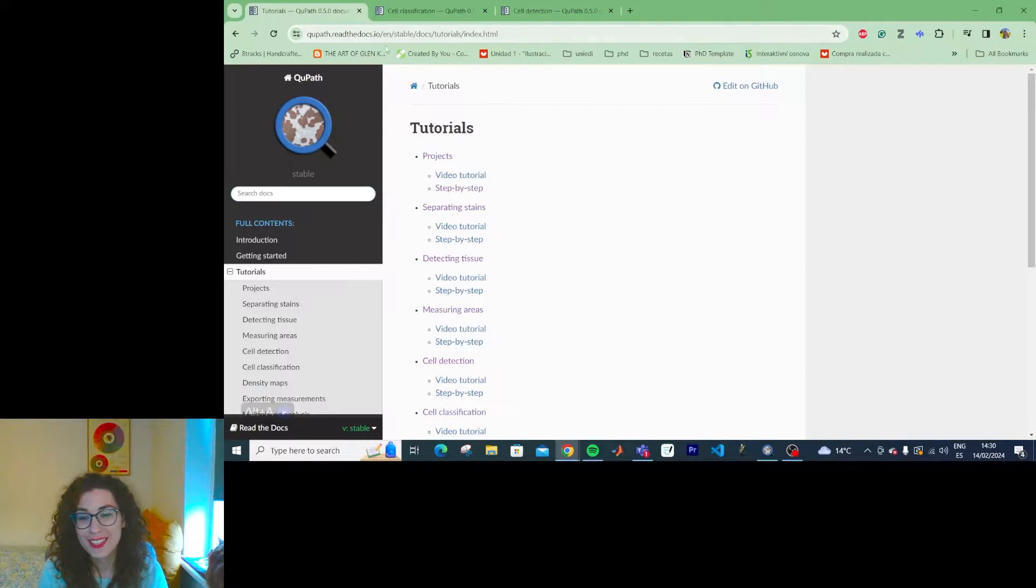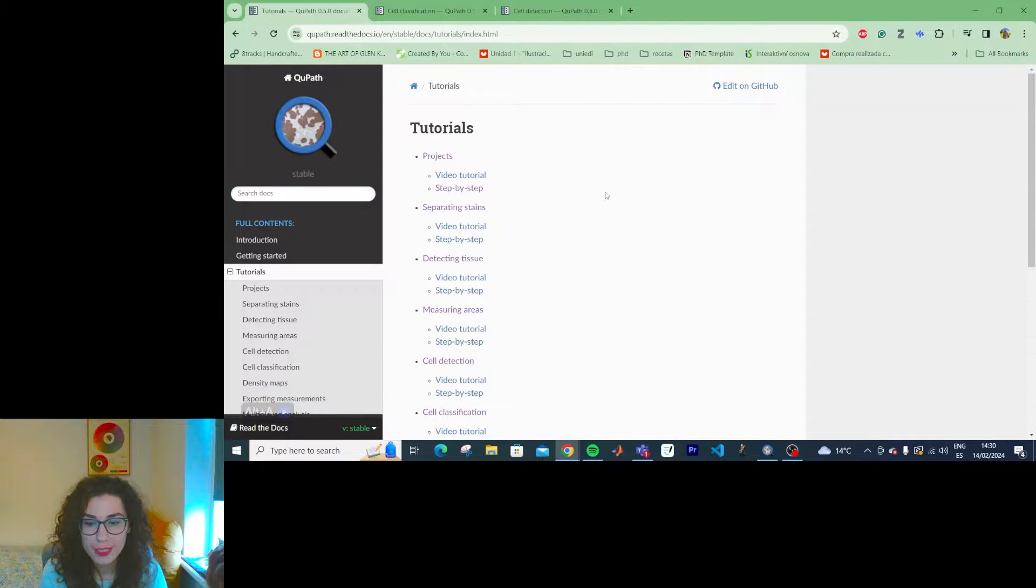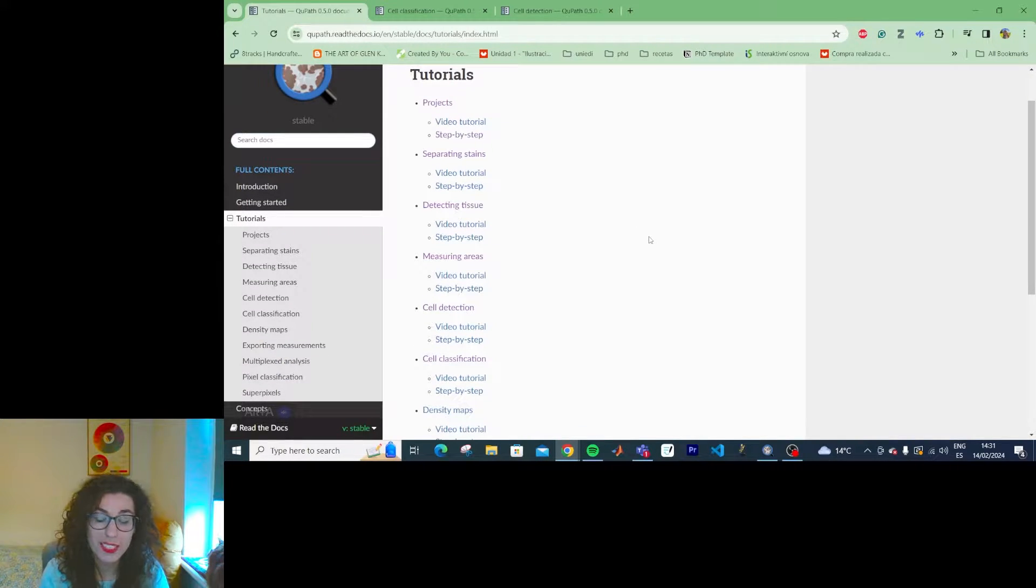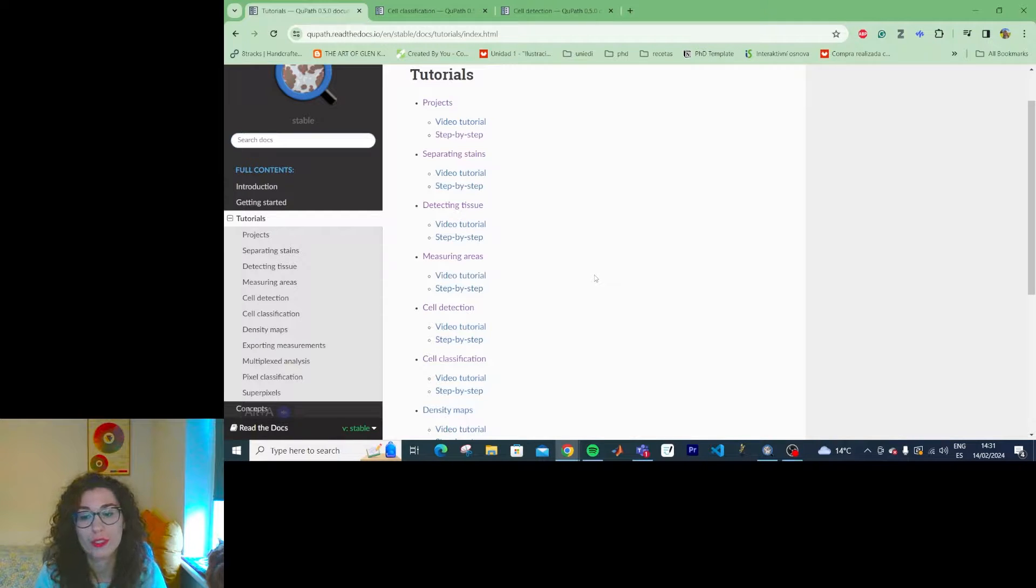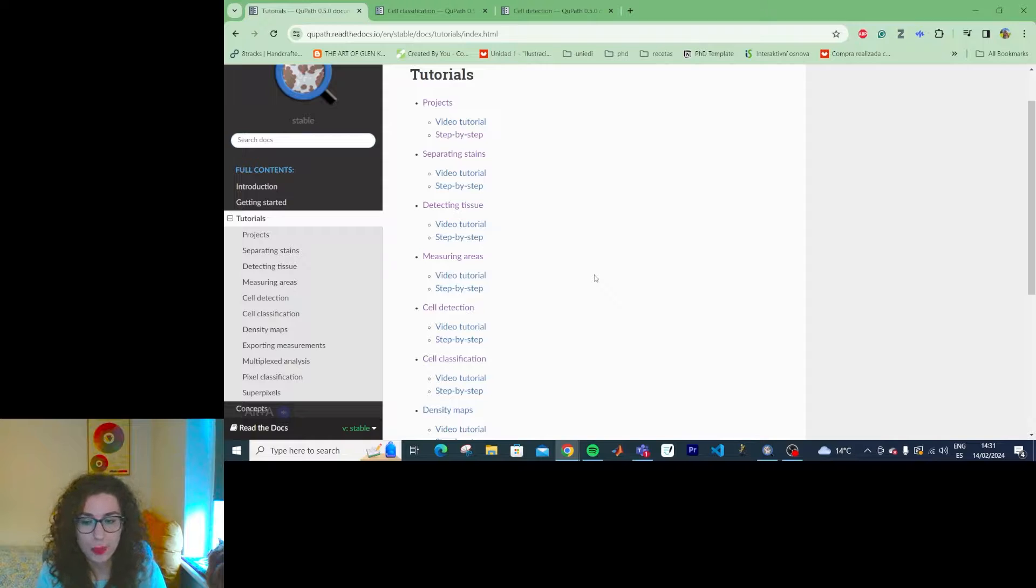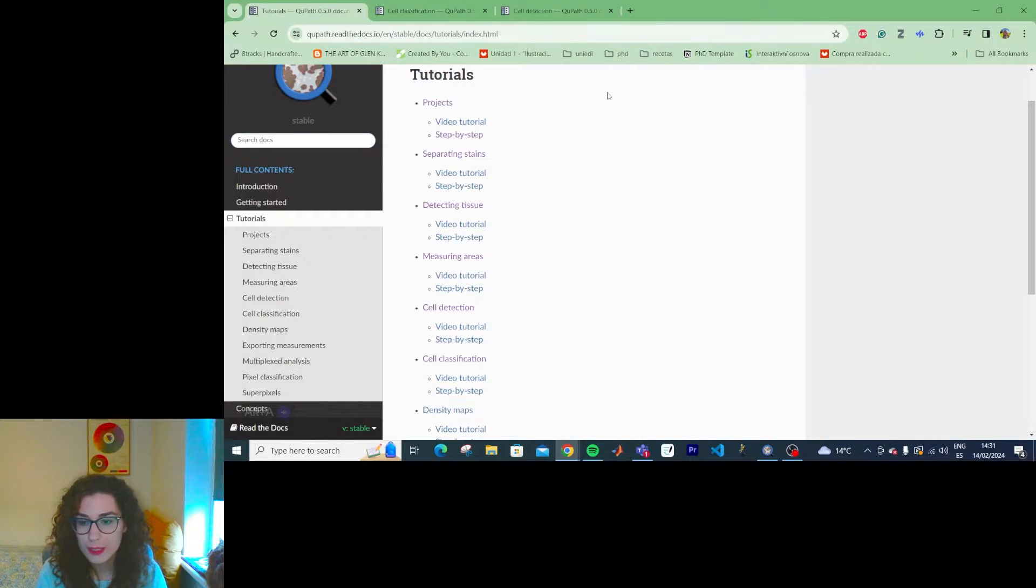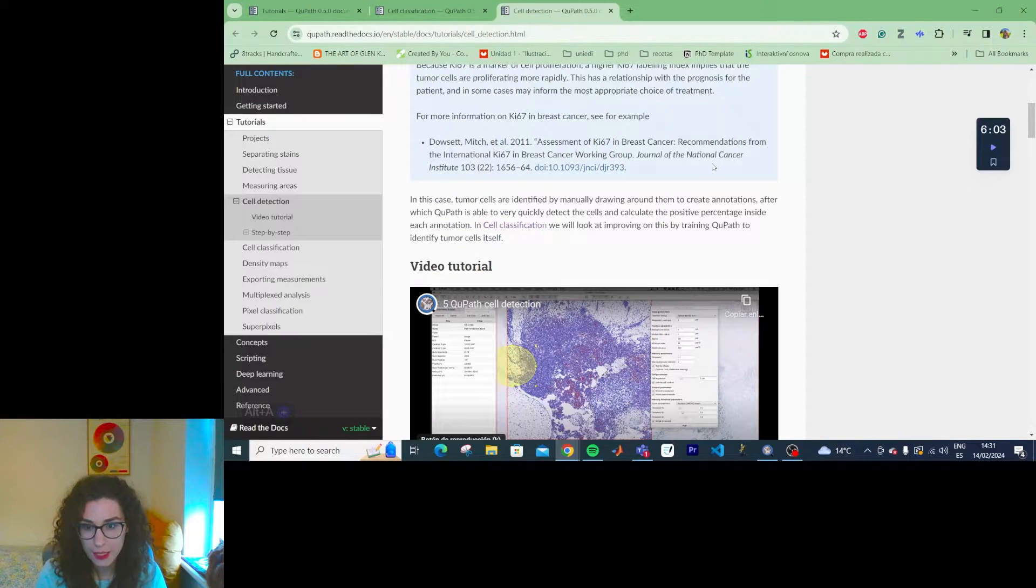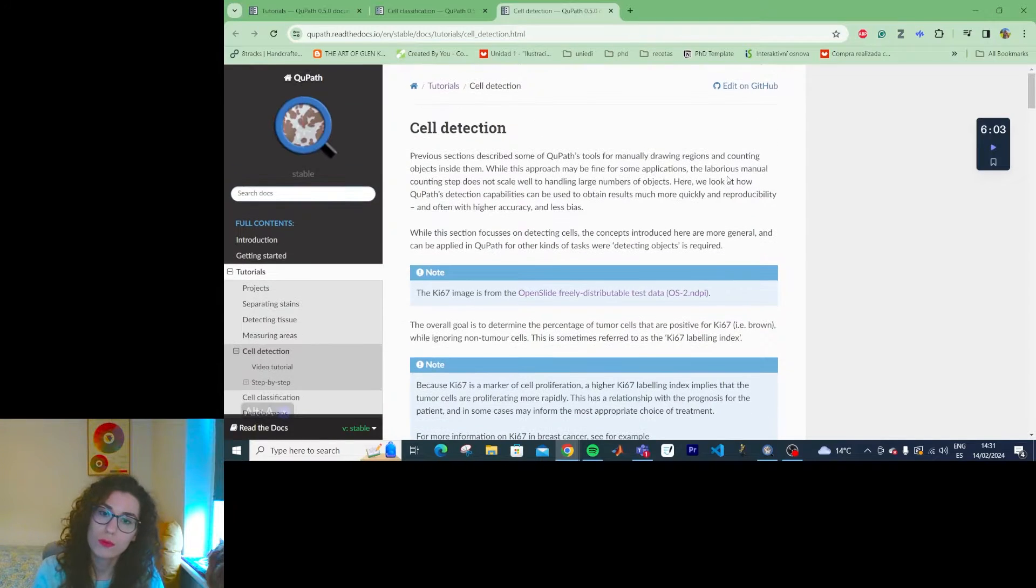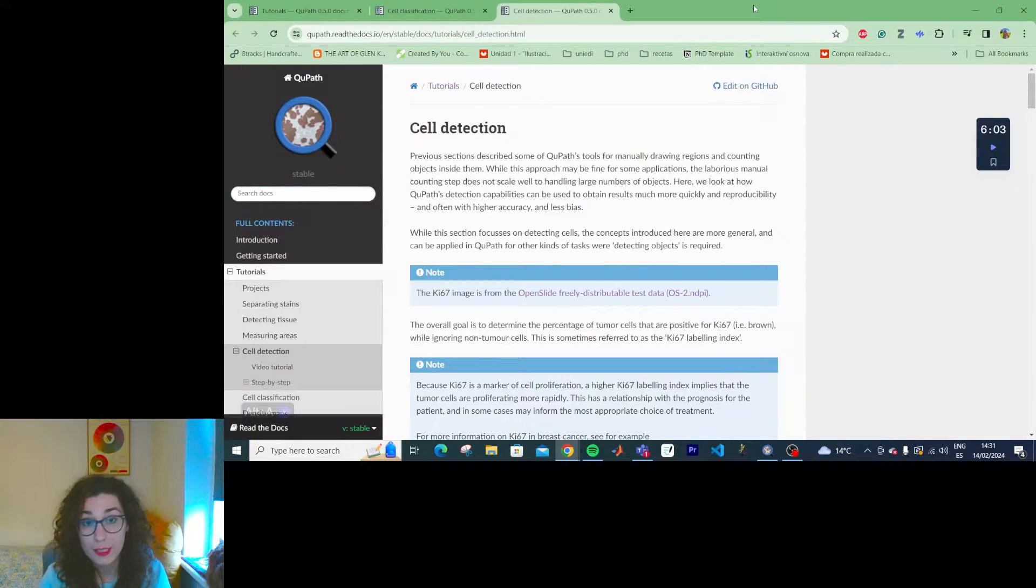Hi everyone! Today I wanted to follow the cell detection tutorial but then I went in and apparently the cell detection and the cell classification tutorials are very similar. So this video is going to be a mix of both. We're going to start with the cell detection one and then go right through to the cell classification one.